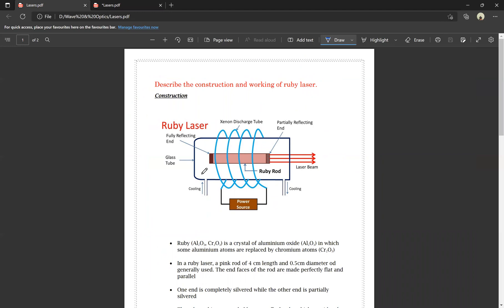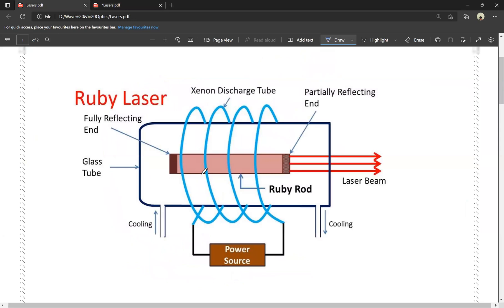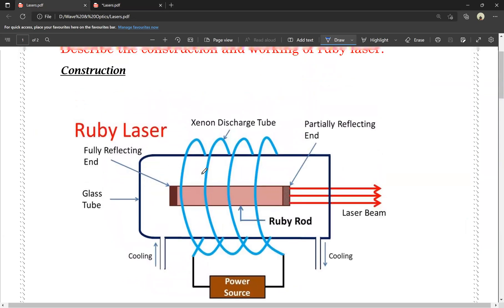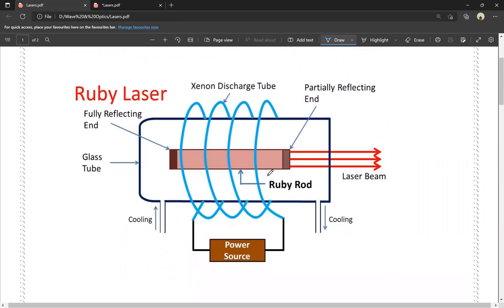This is a very very important question worth 10 marks. If you take the exam, there is a 100% chance that ruby laser or helium neon laser will appear. First, construction — this is the ruby laser diagram.